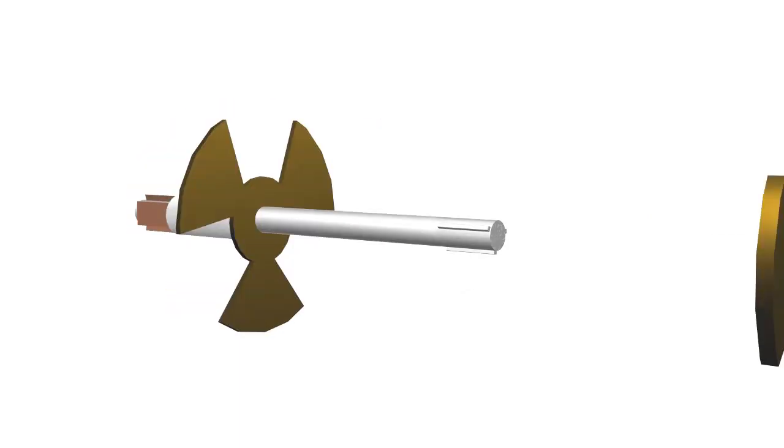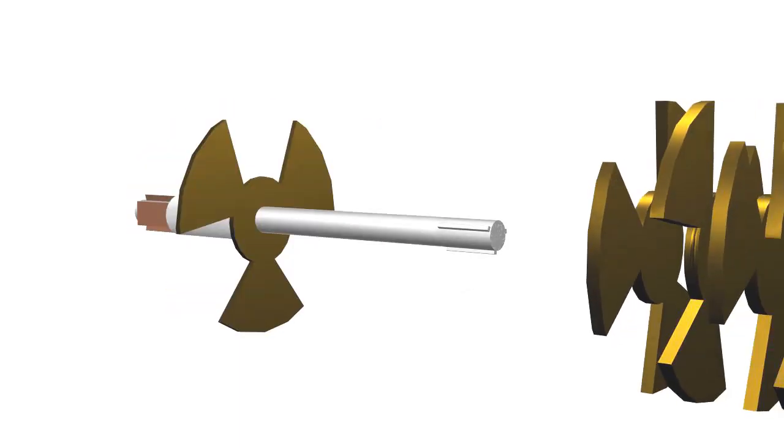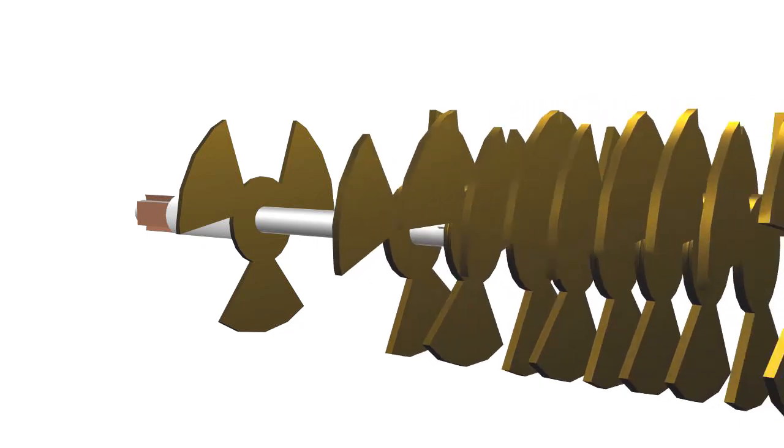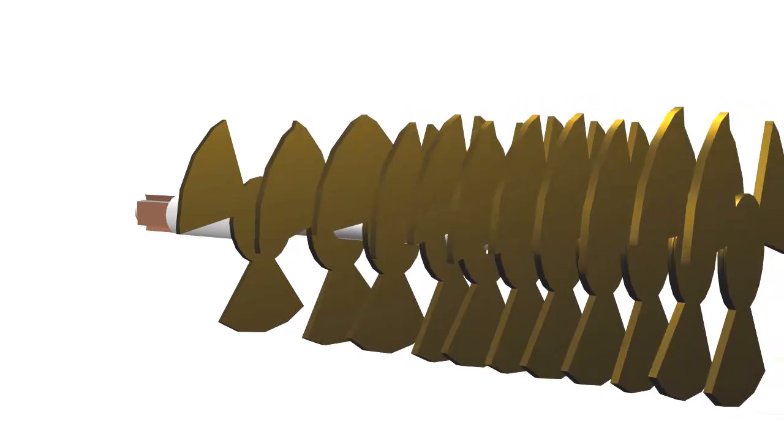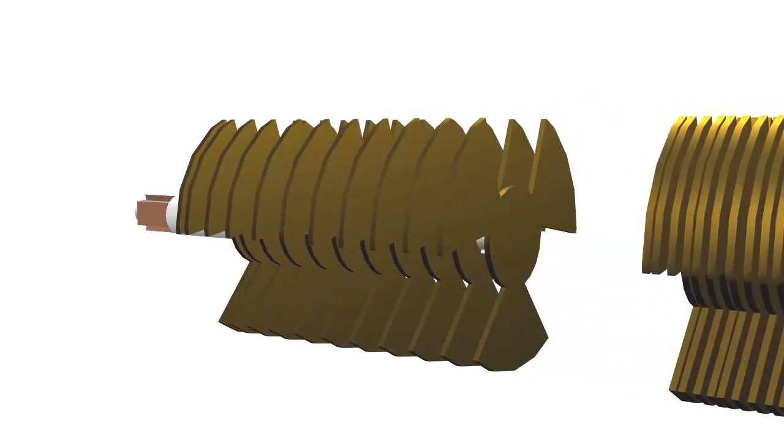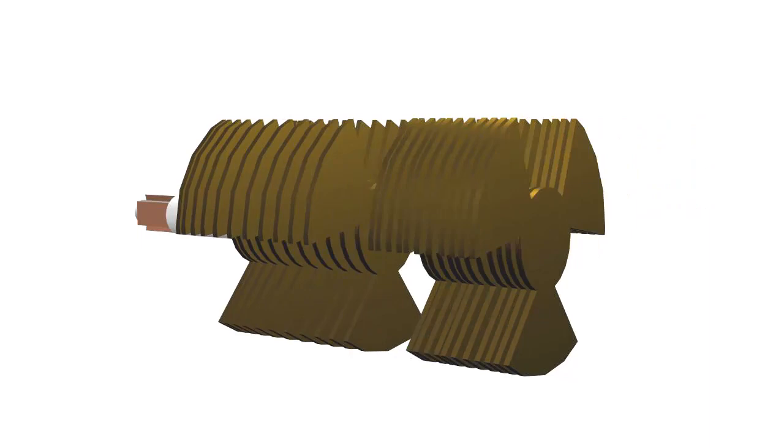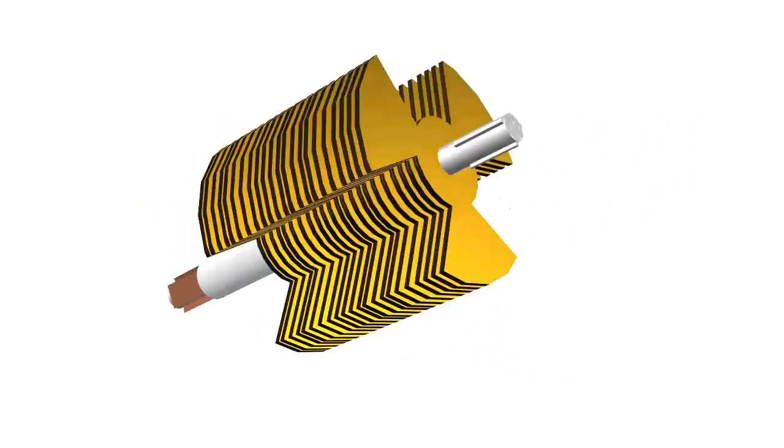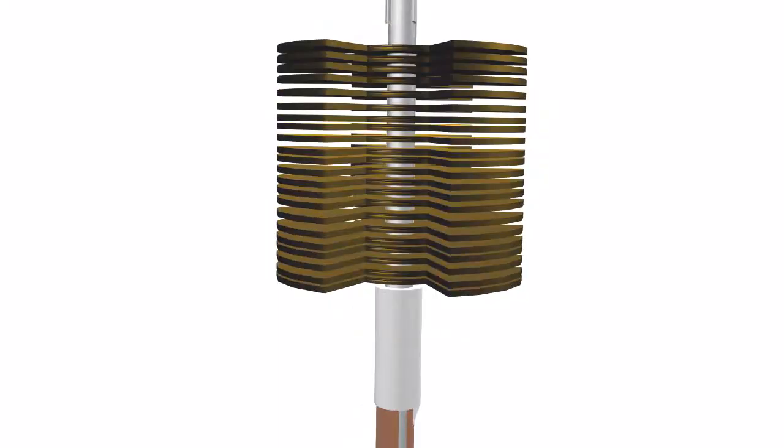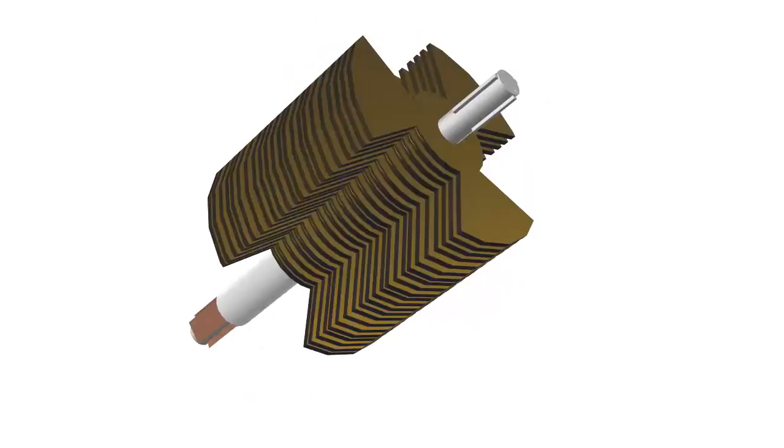The armature core is made of a number of varnished, insulated, slotted circular laminations of steel sheet. By placing these circular steel laminations one by one, the armature core is formed.